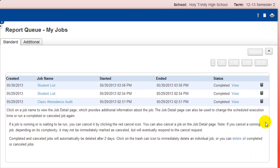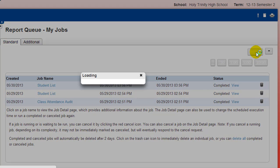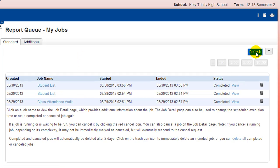You can click the Refresh button to update the status of your running report until it has been completed and is available to view. All reports are generated in a PDF format, which you can save to your computer or print if you choose.